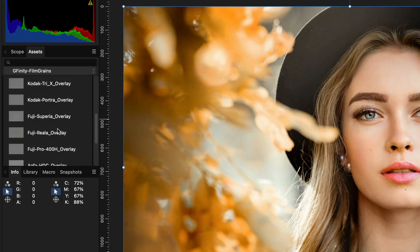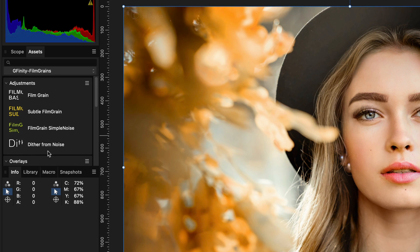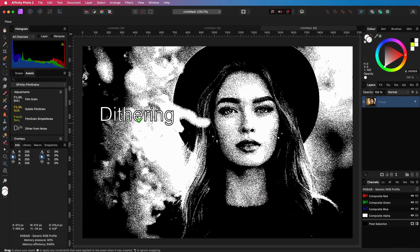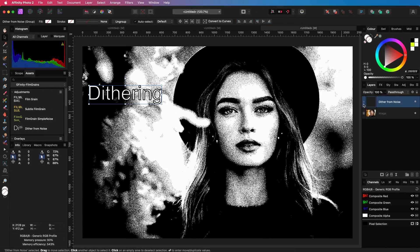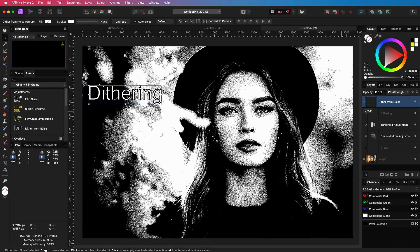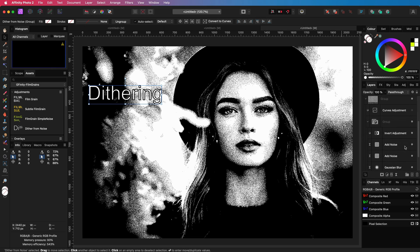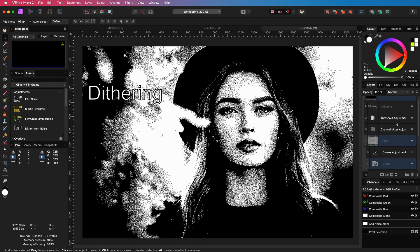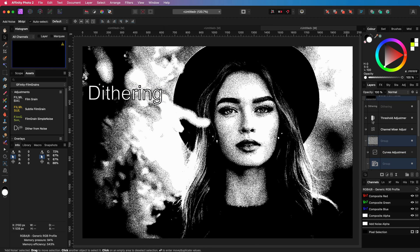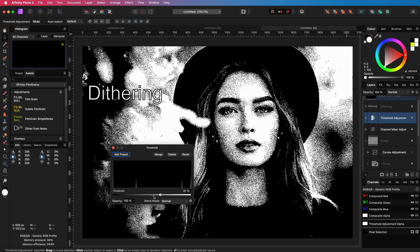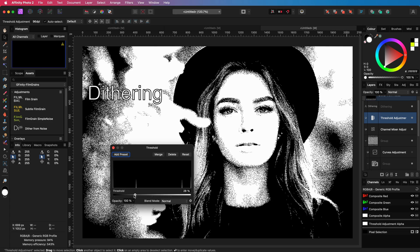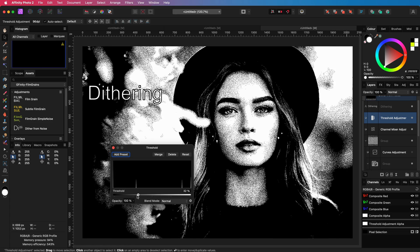As a bonus there is also a dithering asset. A film grain is mainly based on noise, but with a couple of small adjustments this noise can be used to dither the image to black and white. By adjusting the threshold adjustment you will get three variations of the dithering.